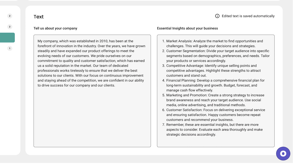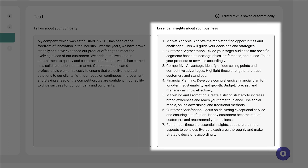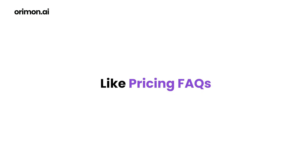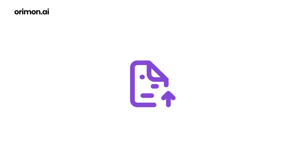Our system automatically gathers data from associated LinkedIn pages, which you can tweak as needed. For other detailed queries, like pricing FAQs or company-related information, you can upload documents directly.